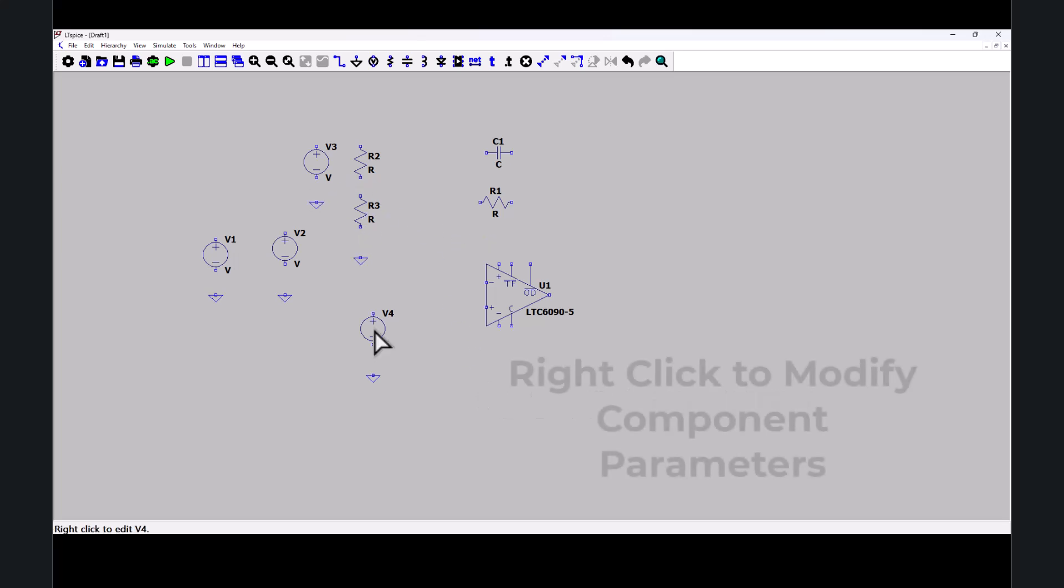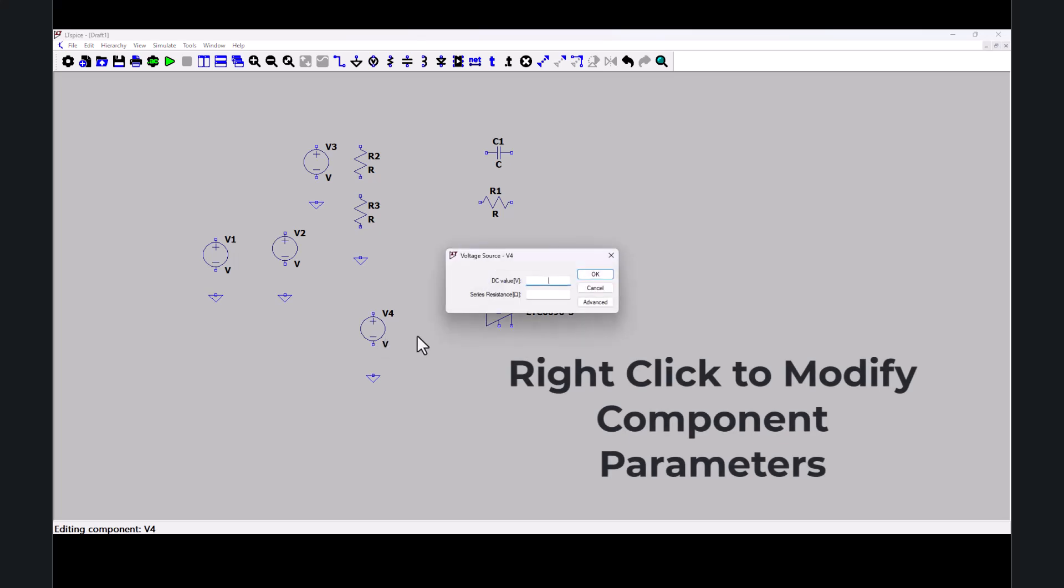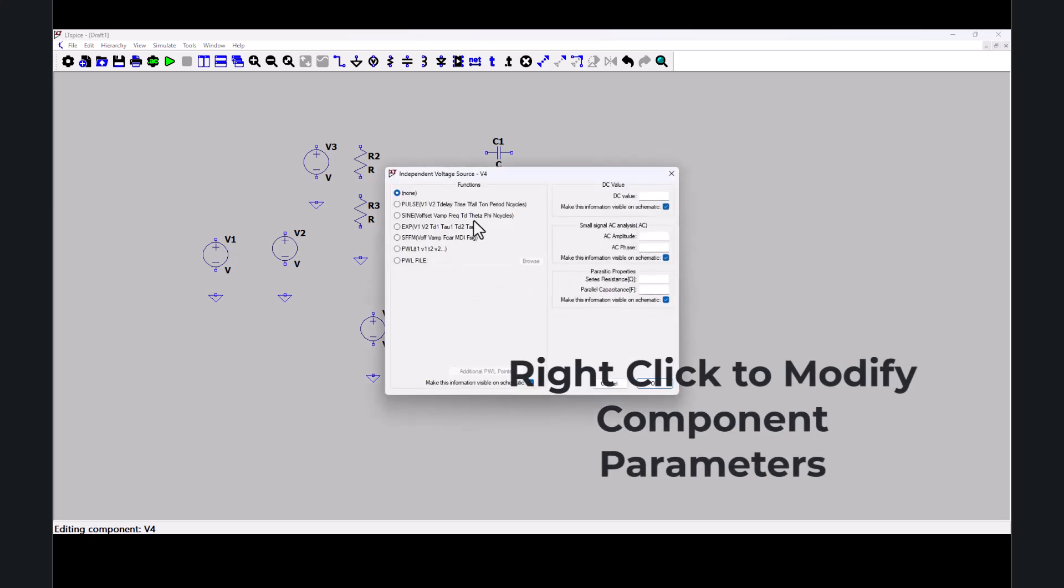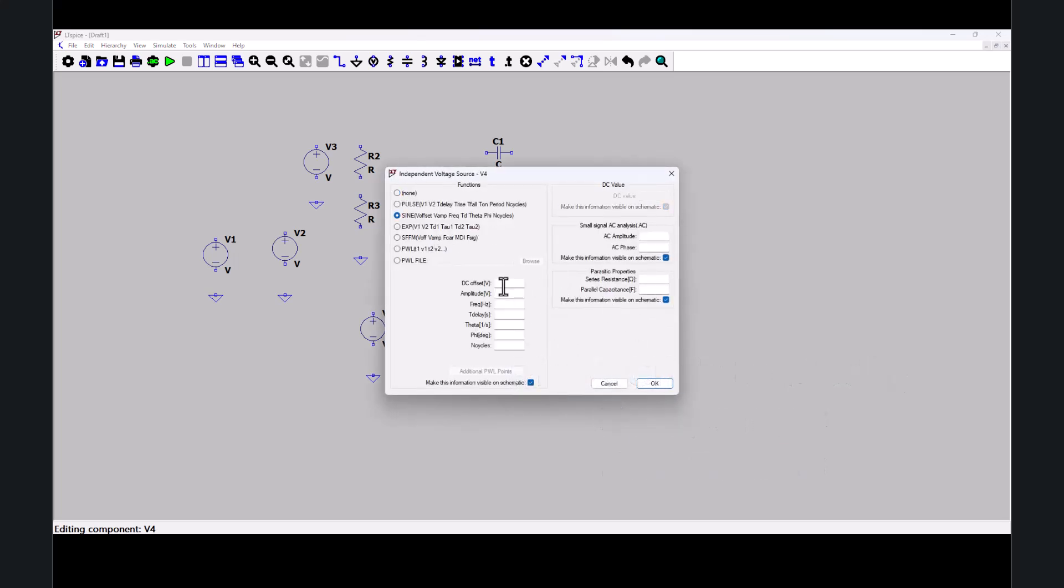This voltage source here needs to be sinusoidal. So I'll click on advance sign. Set this to 1.25 for DC offset, 1.35 amplitude and a 10 kilohertz frequency.